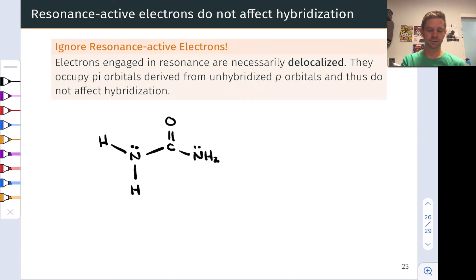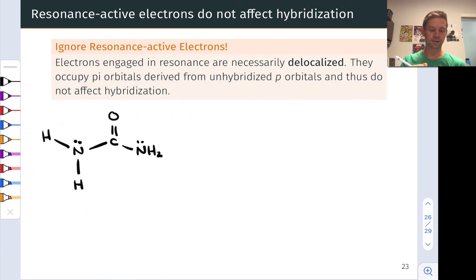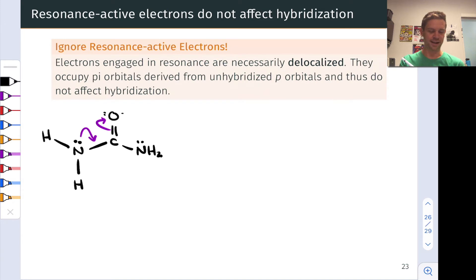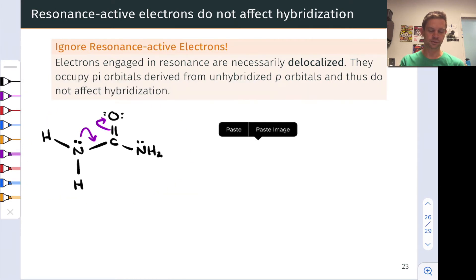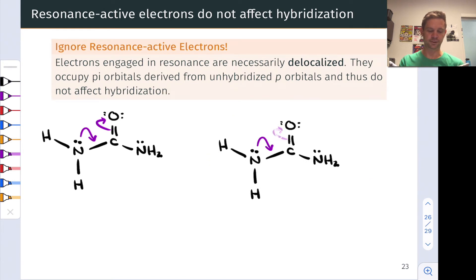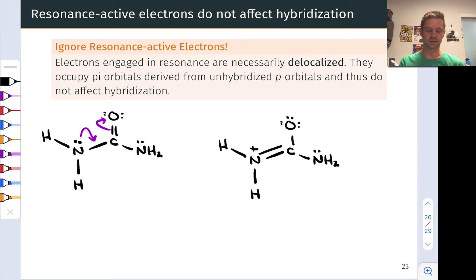Urea has a number of different resonance structures involving moving the lone pair and C-O pi electrons around. I'm going to generate one by engaging an electron flow — adding lone pairs to the oxygen atom — and generate a resonance structure by pushing these electrons around to make a point about hybridization and resonance. In the resulting resonance structure, nitrogen now has a formal positive charge and a double bond between N and C, while oxygen has a single bond to carbon and a negative formal charge.